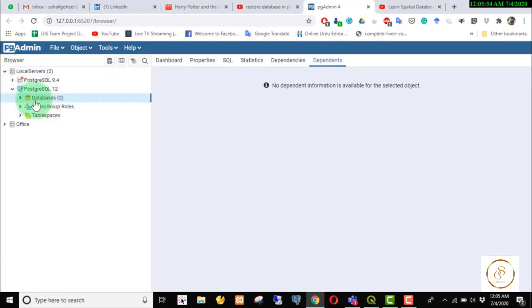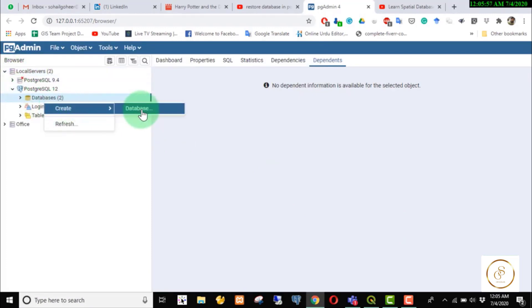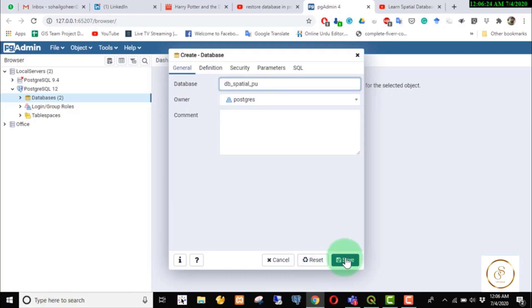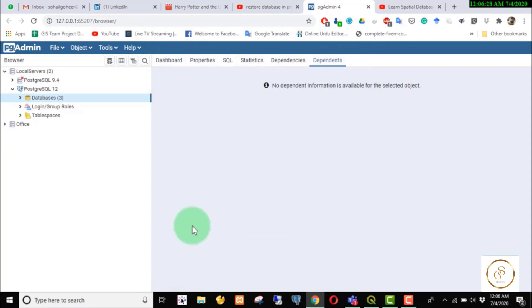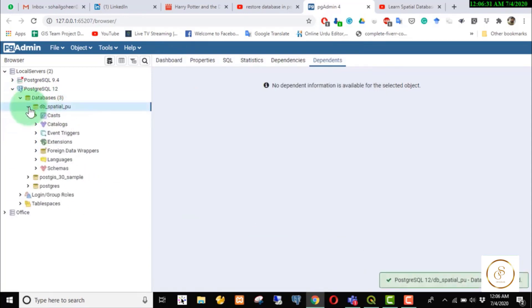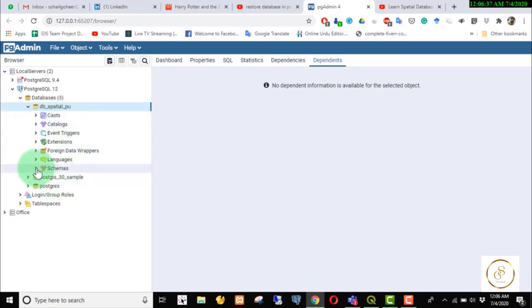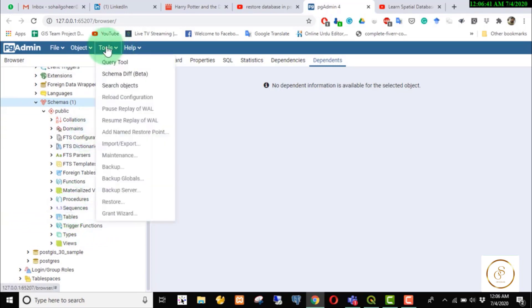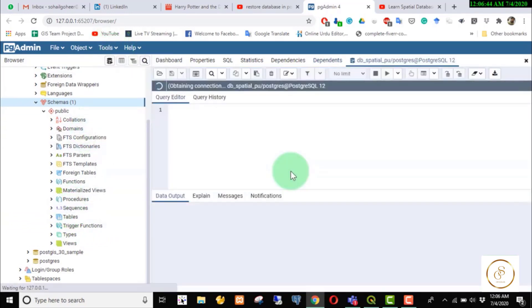First we will create a database. We run CREATE DATABASE db_underscore_special and then we will execute it.